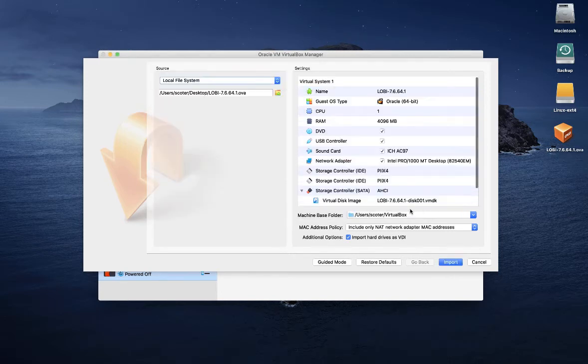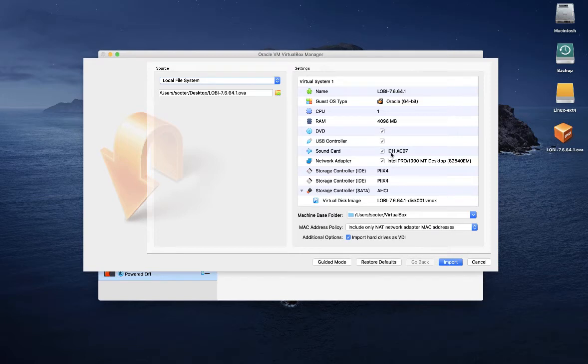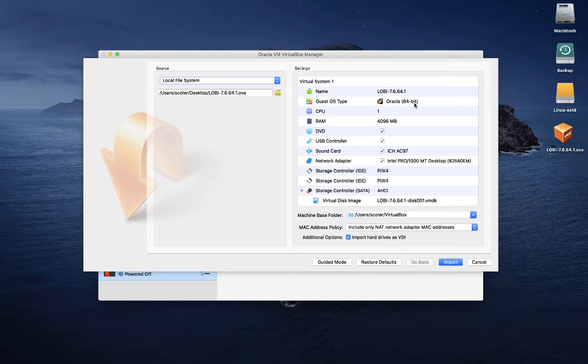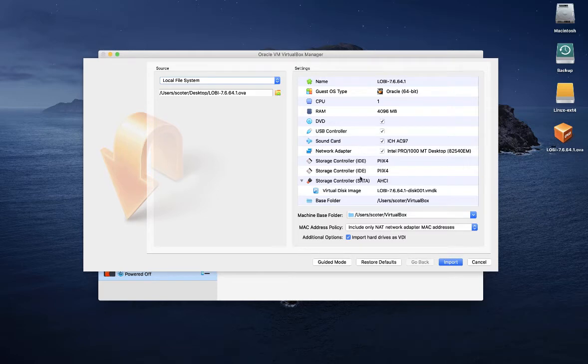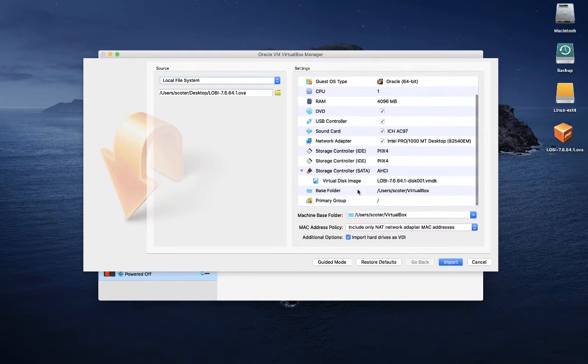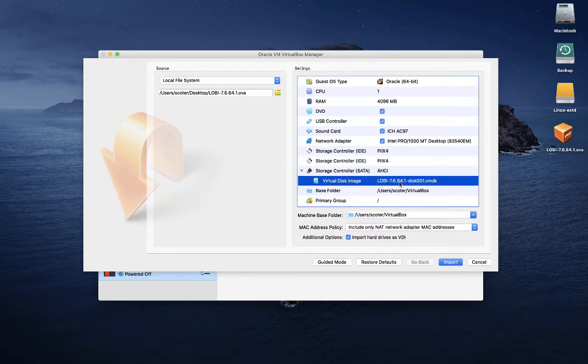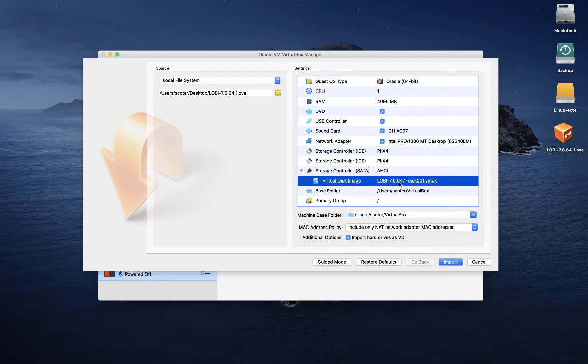By opening the file, I can see all the information related to the virtual machine that I'm going to import. First of all, I can see that it's an Oracle Linux 64-bit operating system. It's an Oracle Linux 7 machine. I can see that the sound card is going to be enabled. I can see that the virtual machine or the image has one unique virtual disk.